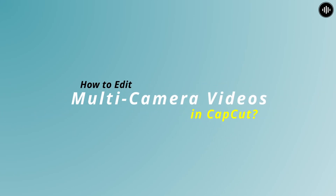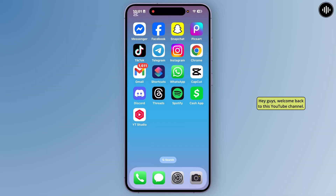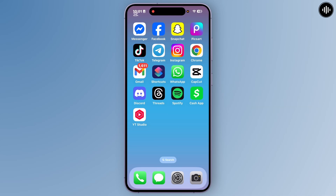How to edit multi-camera video in CapCut. Hey guys, welcome back to this YouTube channel. Today I will show you how you can edit multi-camera or multi videos in CapCut mobile. So let's get started.